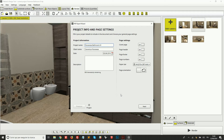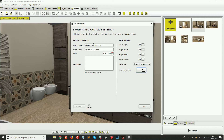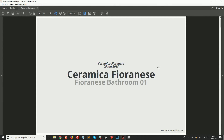In the first step we can choose some general document settings. For example, we can choose the paper size — A4, A3, or Legal or Letter which are US formats. We can choose if we want a vertical page or a horizontal page. We can provide some information like the project name, the client name, and so on. We can also decide if we want to include a cover page, which is the first page in this example PDF.